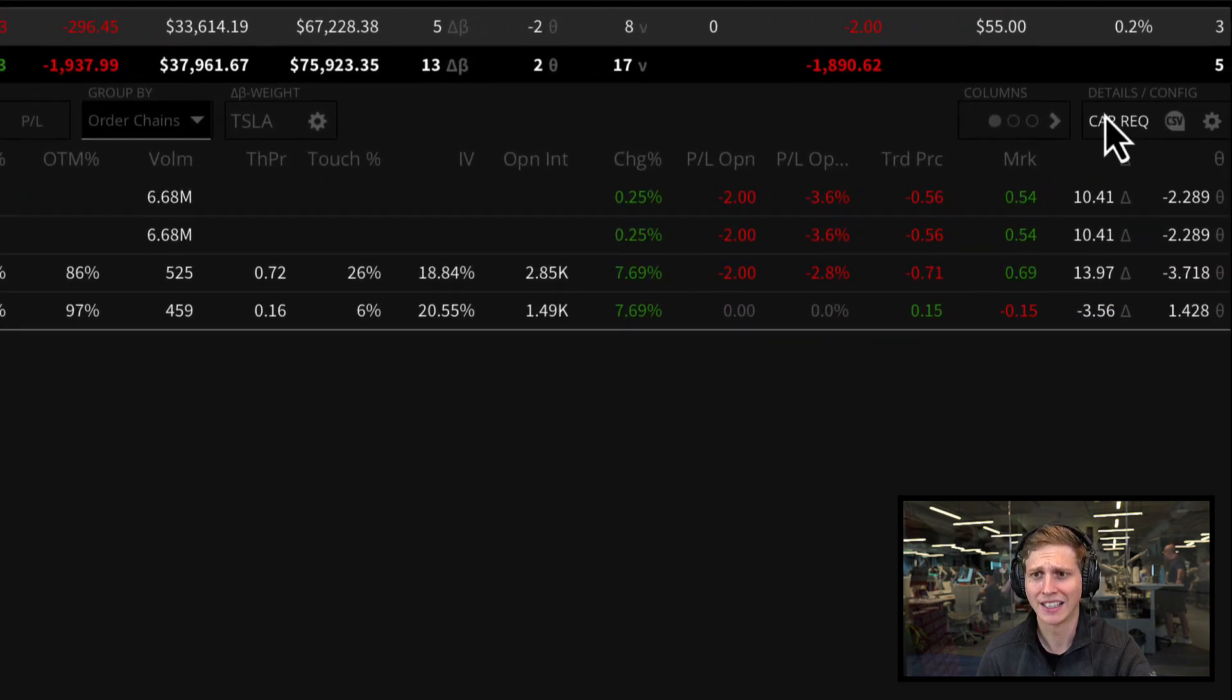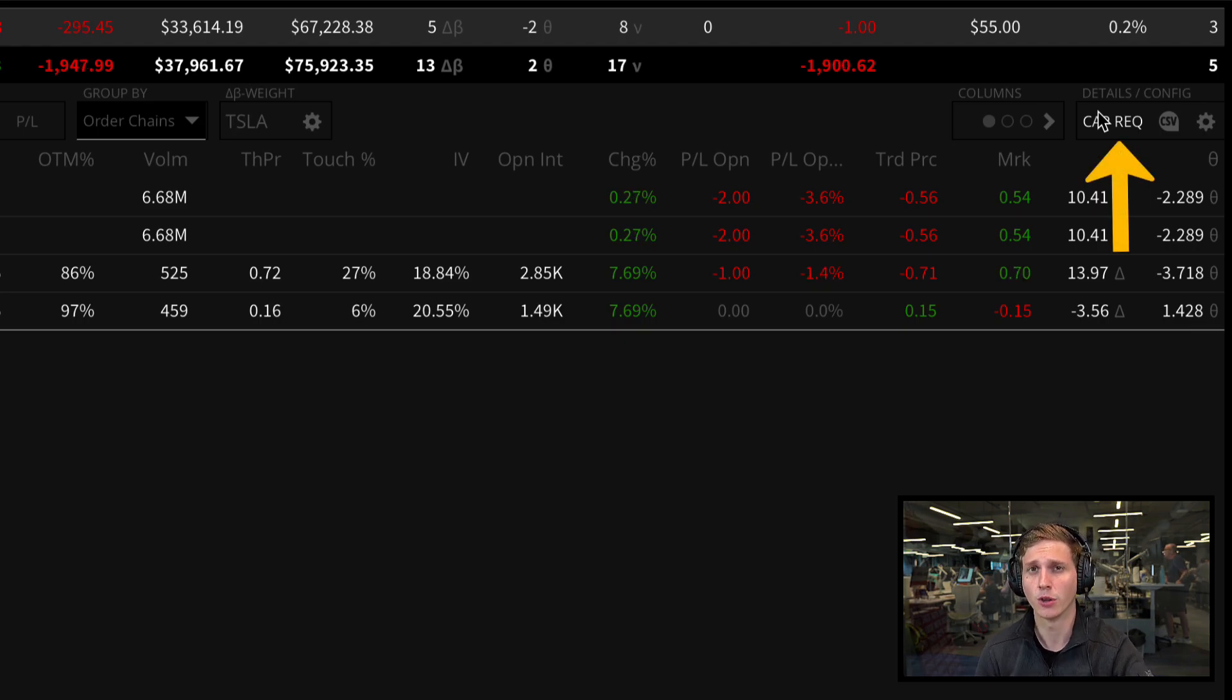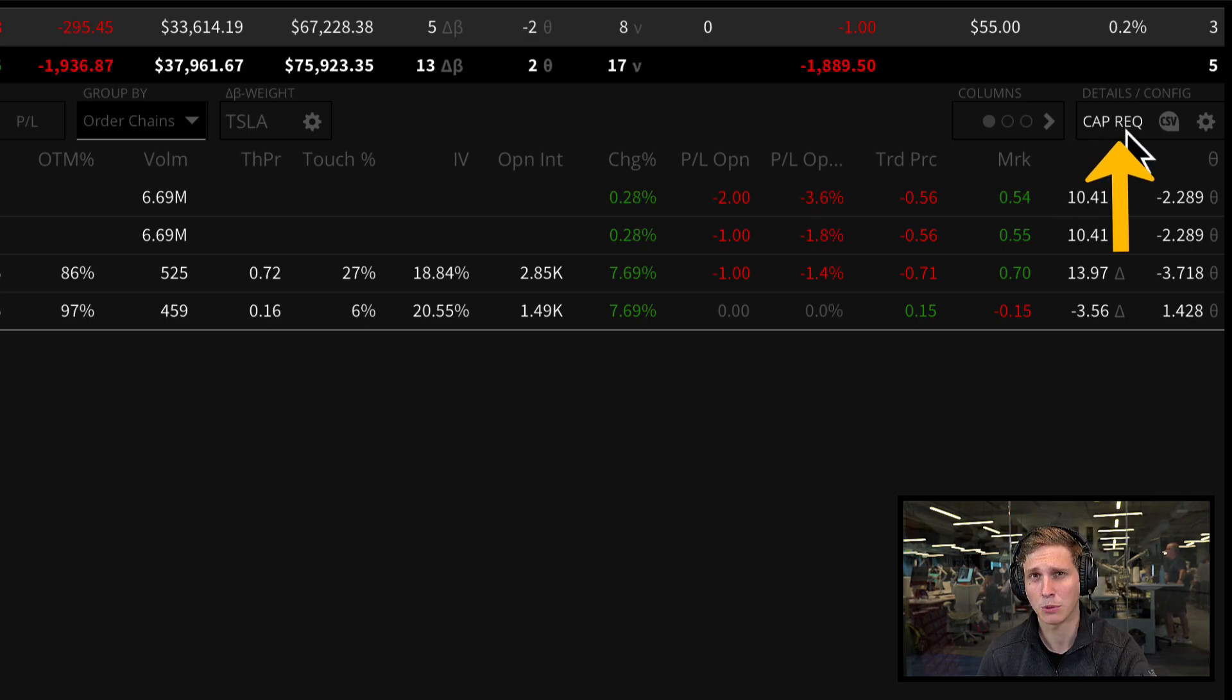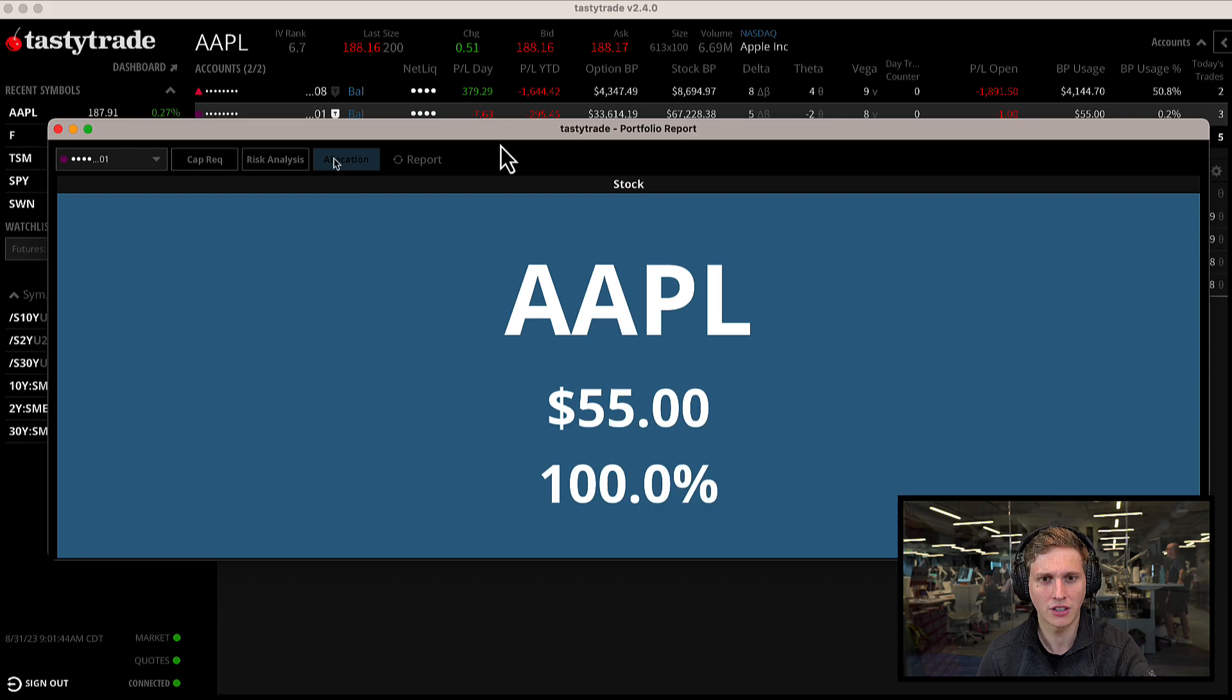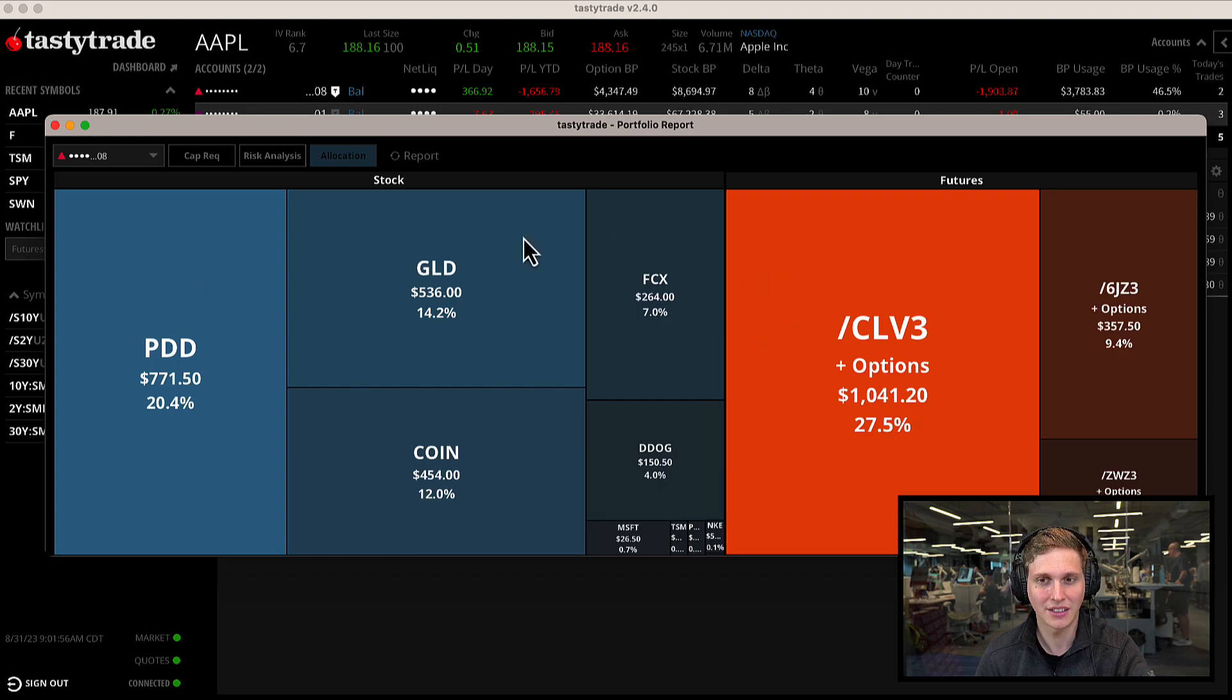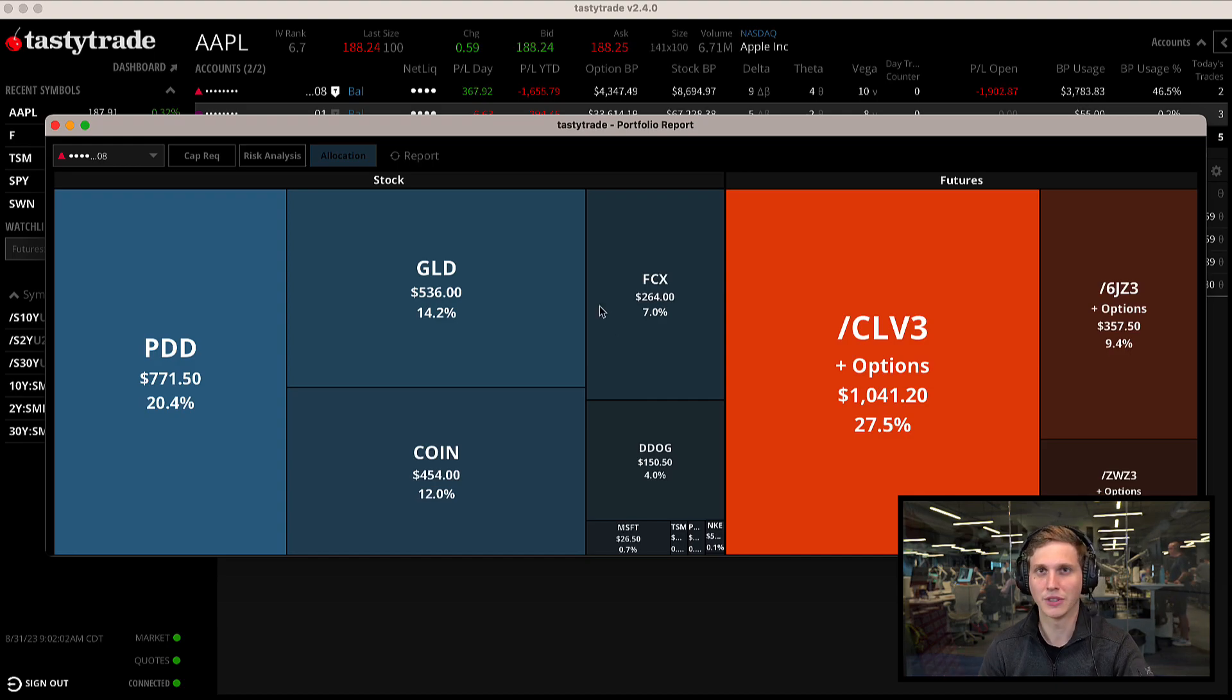Within our positions tab, we have a great new tool called the portfolio allocation tree. Navigate to the top right of our positions tab and click on cap rec, then click on allocation. We can see that we have a distribution across some futures, some stock, and crypto.